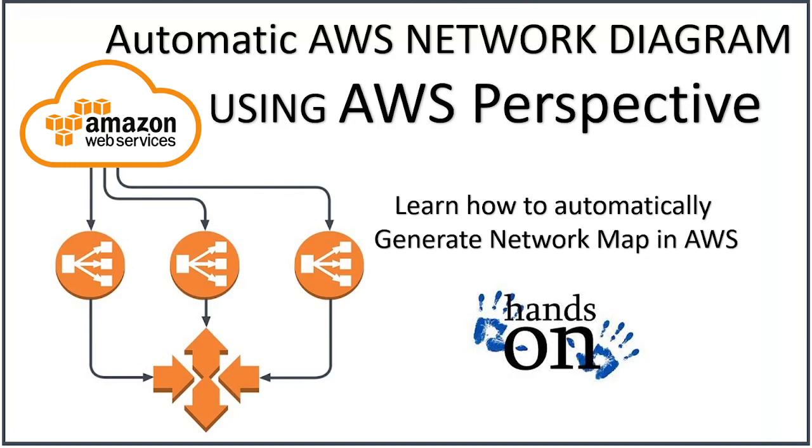It allows you to automatically discover AWS resources for a particular account or multiple accounts, and it can create this network map and network diagram automatically. I'll walk you through the AWS console and show you what all things need to be done in order to configure it.